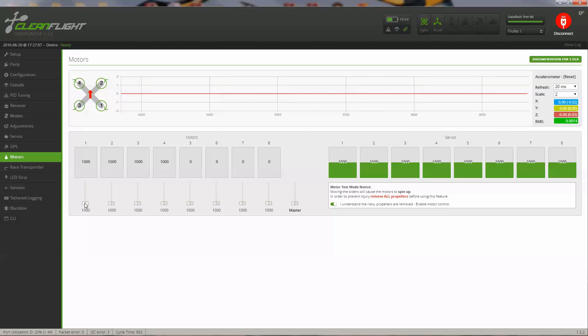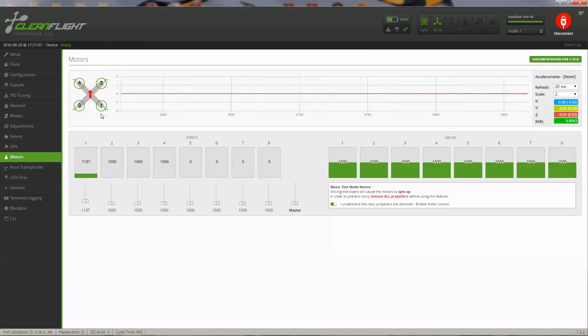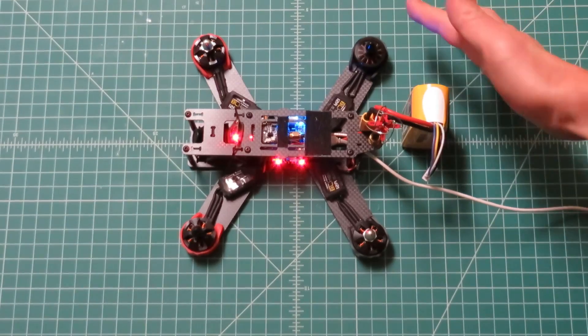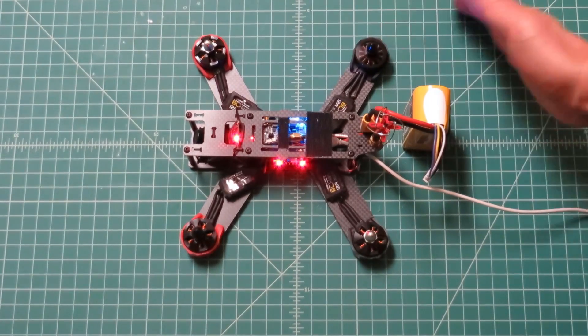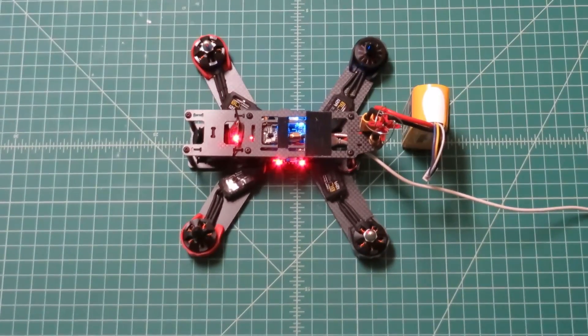I read the test mode notice here. I do need to make sure that I removed all the propellers. I have to flip this switch before it will let me control it. So, now my number one motor is spinning. It's supposed to spin clockwise. Yep, it is spinning clockwise.